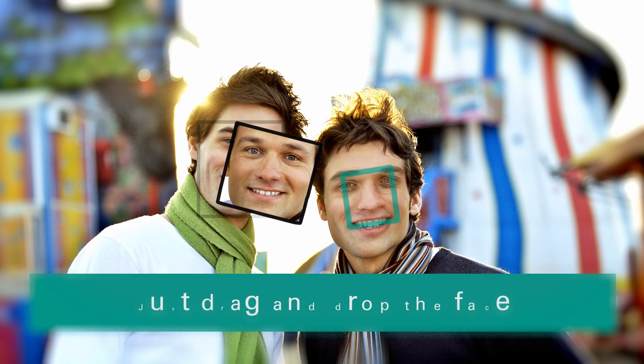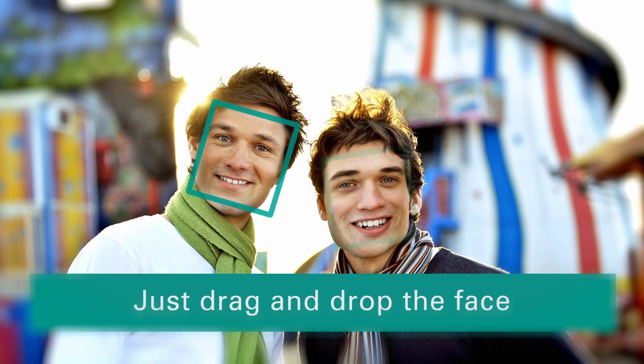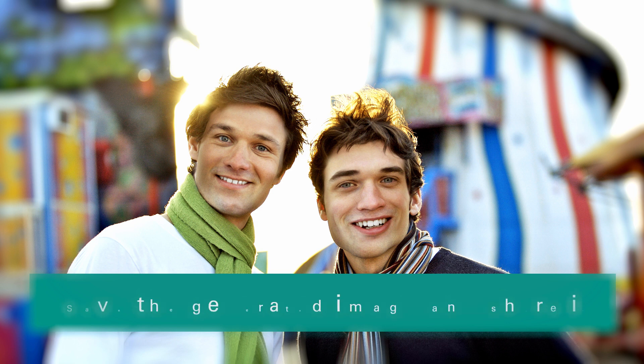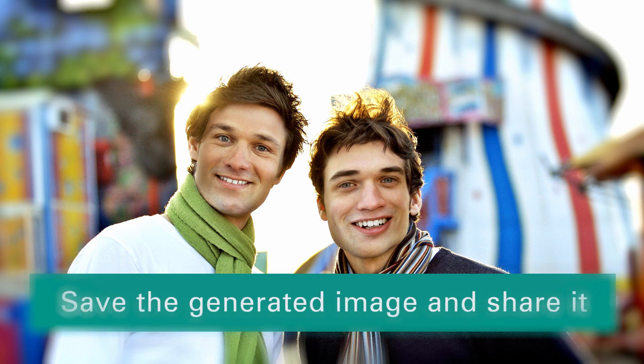Swap or copy faces automatically. Just drag and drop the face, save the generated image and share it.